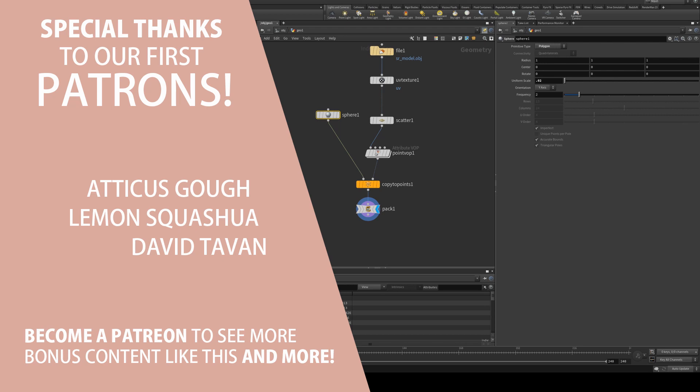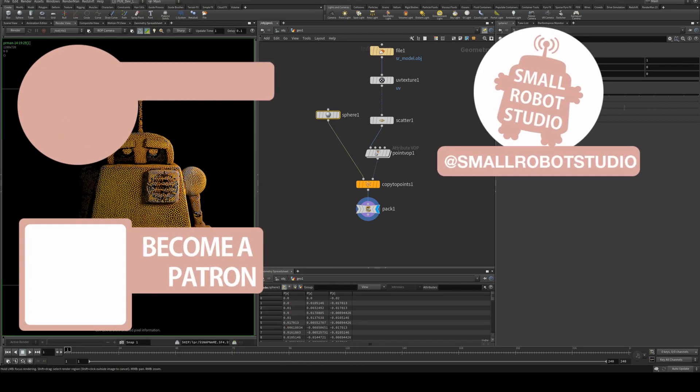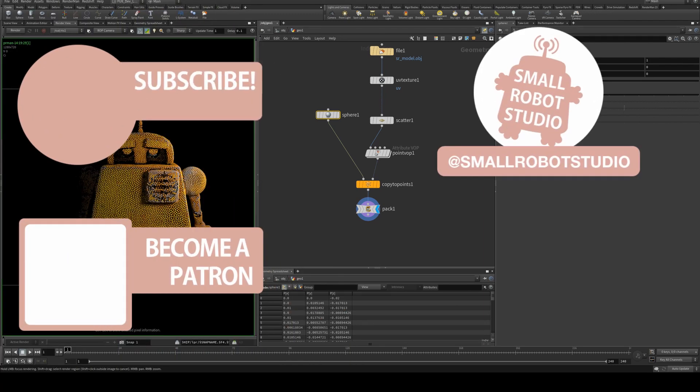Thank you to our patrons for helping support the channel and bring you tutorials just like this one. If you would like to support us and gain access to assets used in tutorials, you can head on over to Patreon and check out our $5 tier.